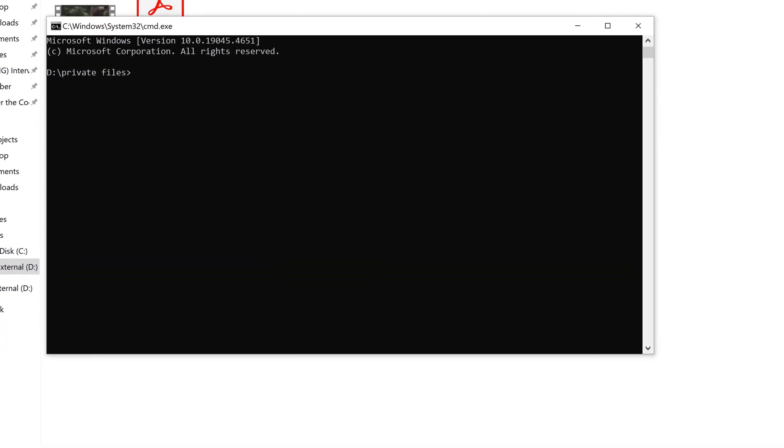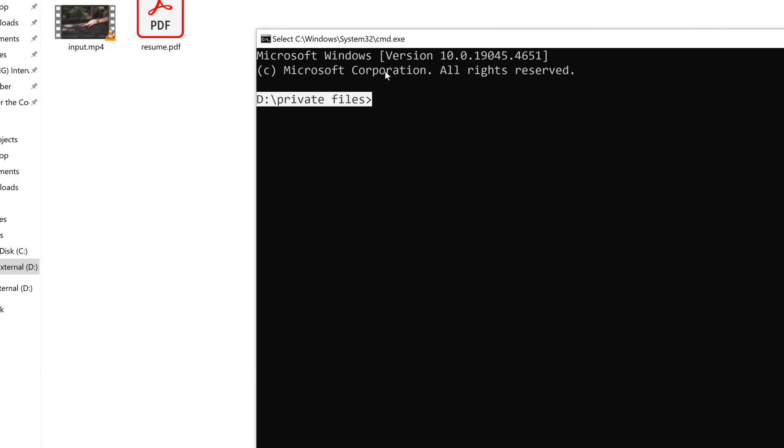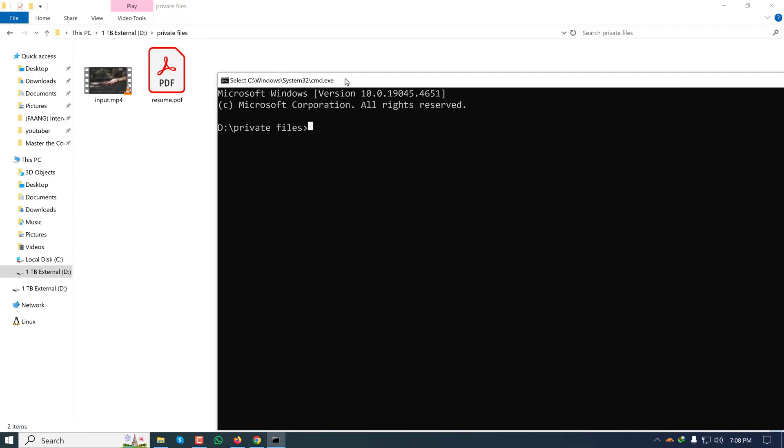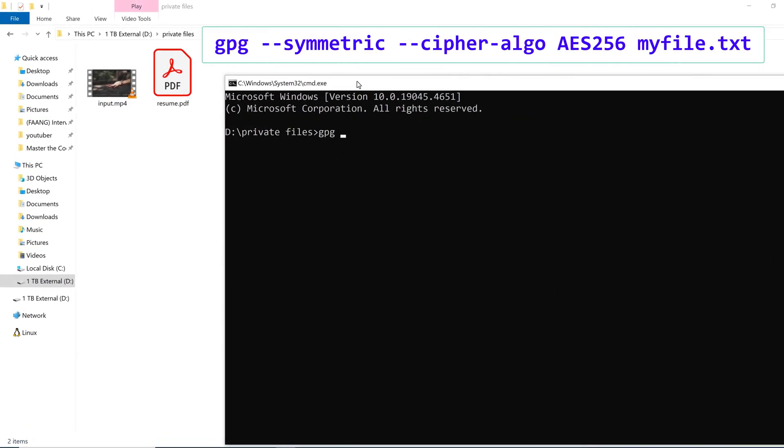This will open the Windows command prompt on this directory. As you can see, this is the folder that these two files are present. Now I'll have to type GPG and space. Since in this encryption and decryption the same password has to be used, this is called symmetric encryption. So I'll type hyphen hyphen symmetric and then I'll type once again...